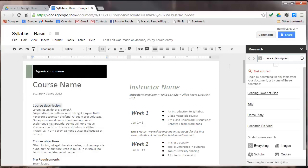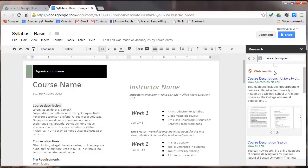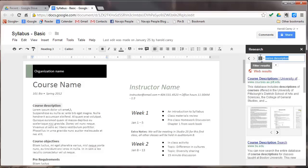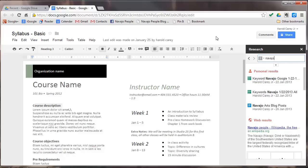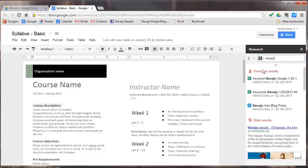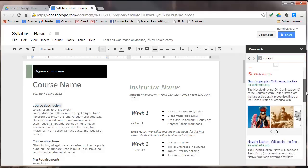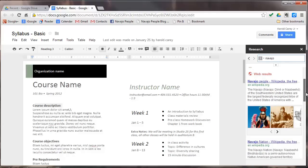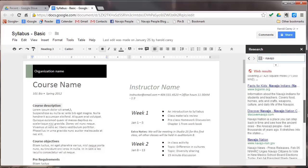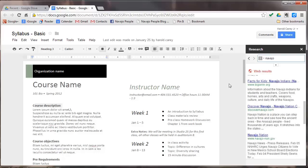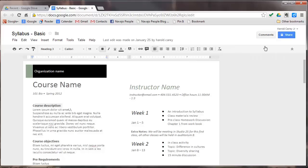You'll notice over here on the right, you have a complete, and let's say if we type in the word Navajo, you'll notice that if you're researching something on Navajo, all the different items here will come up, like Wikipedia and other items will come up here about the Navajo. Whatever you type in this box will appear there. So that's what the research button does, under the tools menu.